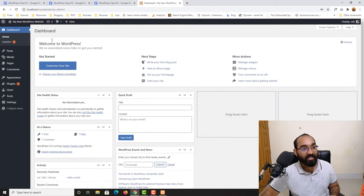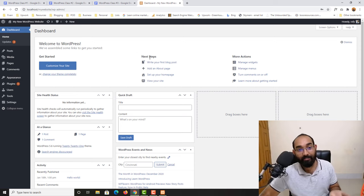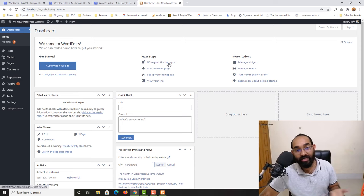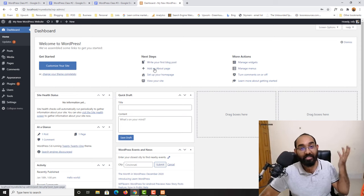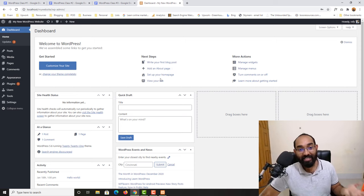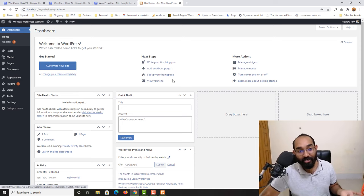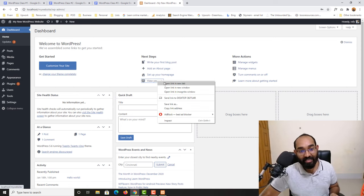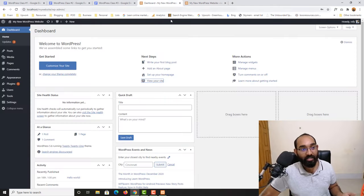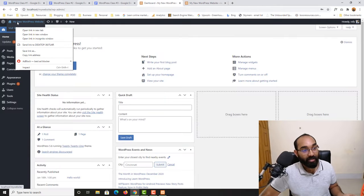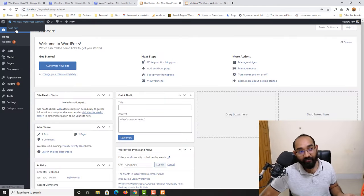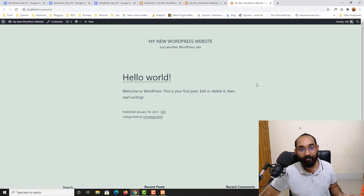Here on the dashboard you can see 'Welcome to WordPress' and WordPress is suggesting some next steps: start creating your first blog post, add your pages, set up your home page, and view your site. If you hover over here you will find 'Visit Site' and you can visit our site from there.